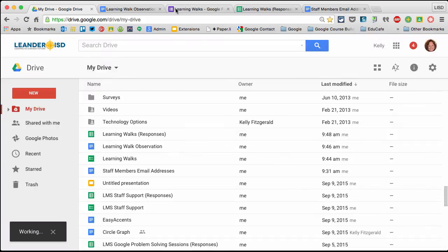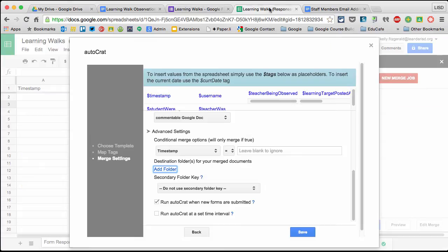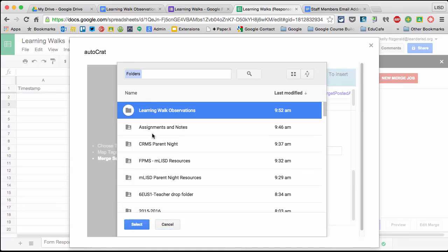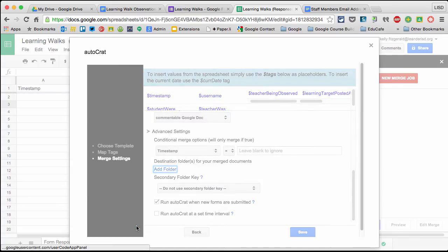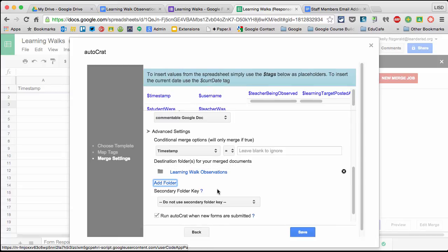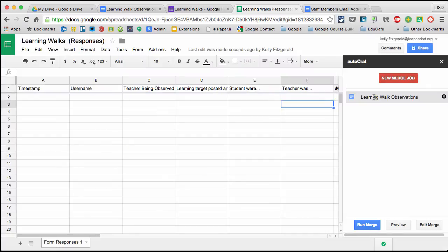you can go back to Drive, create a new folder and hit Create. When you come back to this, go to Add Folder and click on the one you want so you have them all in one spot. It'll also be on the spreadsheet. I'll click Save. Learning walk observations - good, it's added.